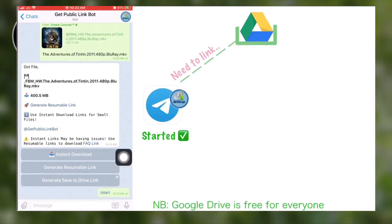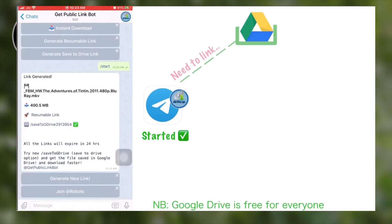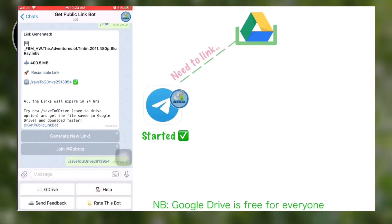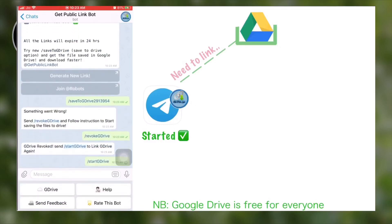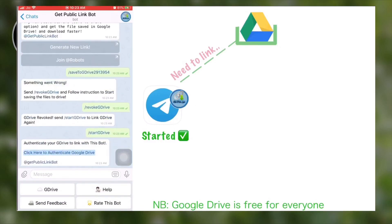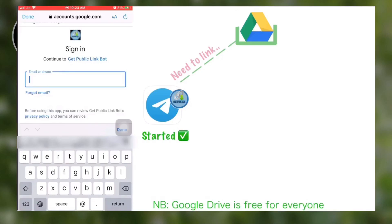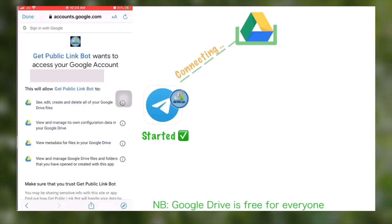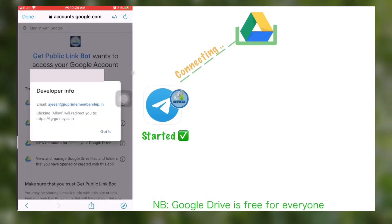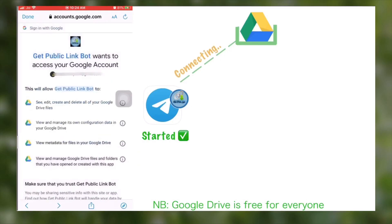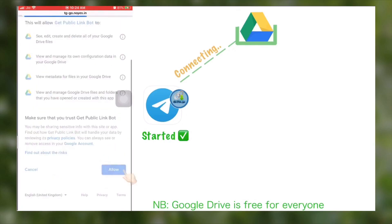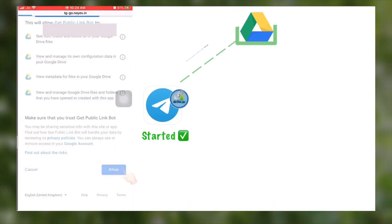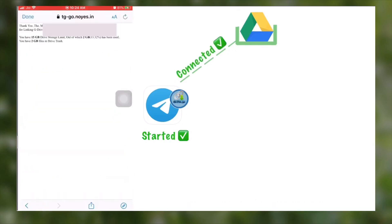Then start it and also save to drive. Now we need to authenticate this bot with our Google Drive. For that, type your Gmail and password and finally allow this bot to use your Google Drive.